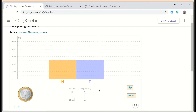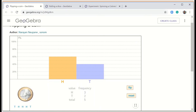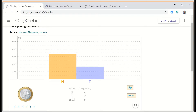Let me flip again. I got head. I don't know what I'll get next. Flipping again — I got head. Flipping again — I got tail. Flipping again — I got head. So my outcomes across six flips are: tail, head, head, head, tail, head.